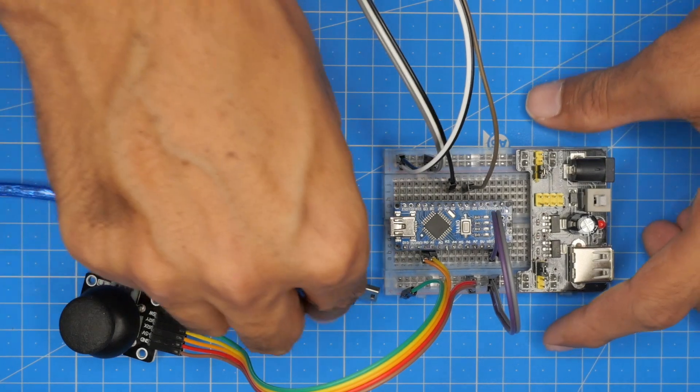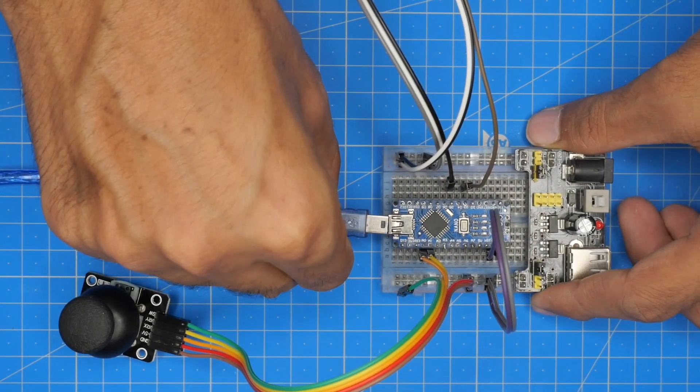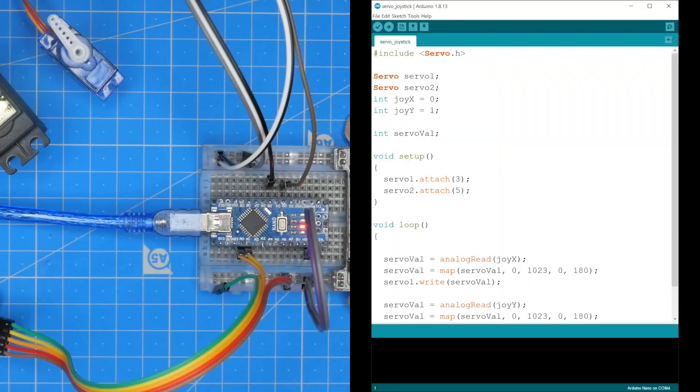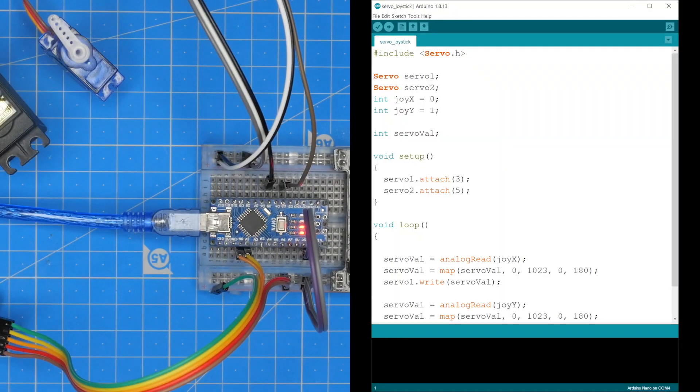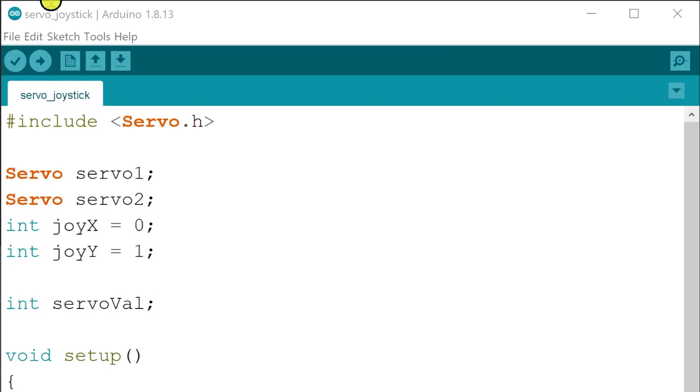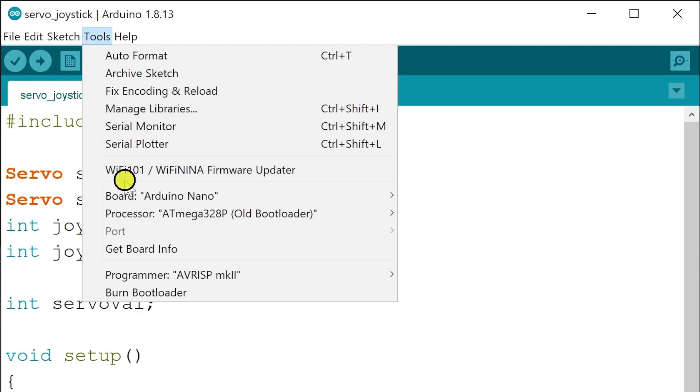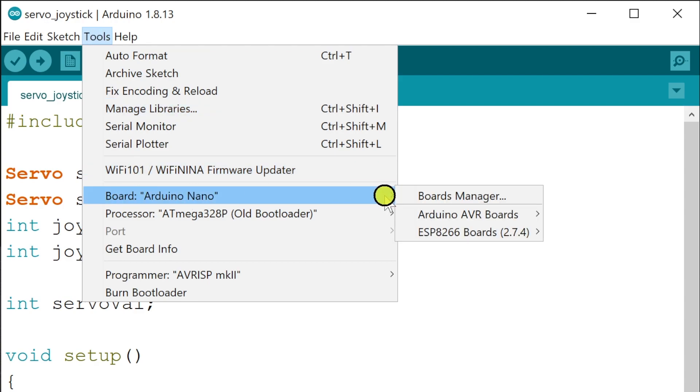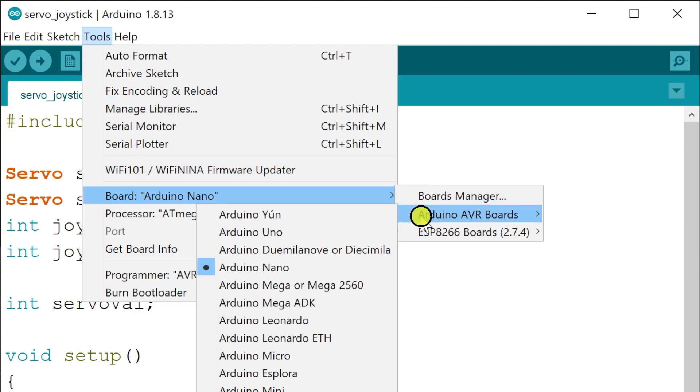To upload this sketch we shall connect the cable to the Arduino Nano board. Then we will open Arduino IDE software, go to Tools, then to Board, then to Arduino AVR boards and select Arduino Nano.